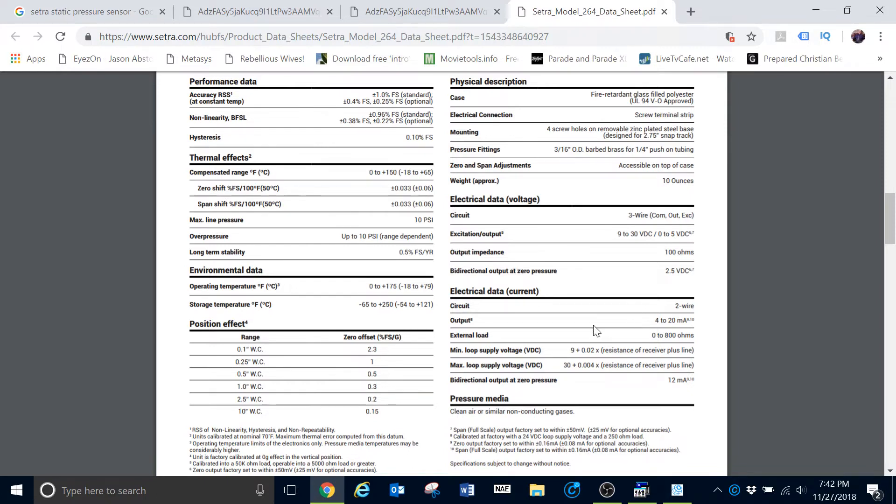If you are using a sensor that has a current output, you can see that your option is that it is a 4 to 20 milliamps. So how then does that relate to the pressure?